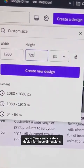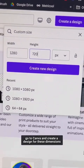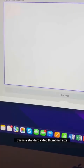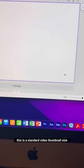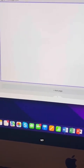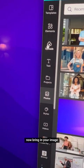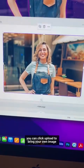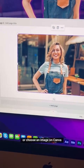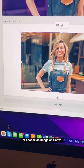Go to Canva and create a design for these dimensions. This is a standard video thumbnail size. Now bring in your image — you can click upload to bring your own image or choose an image on Canva.